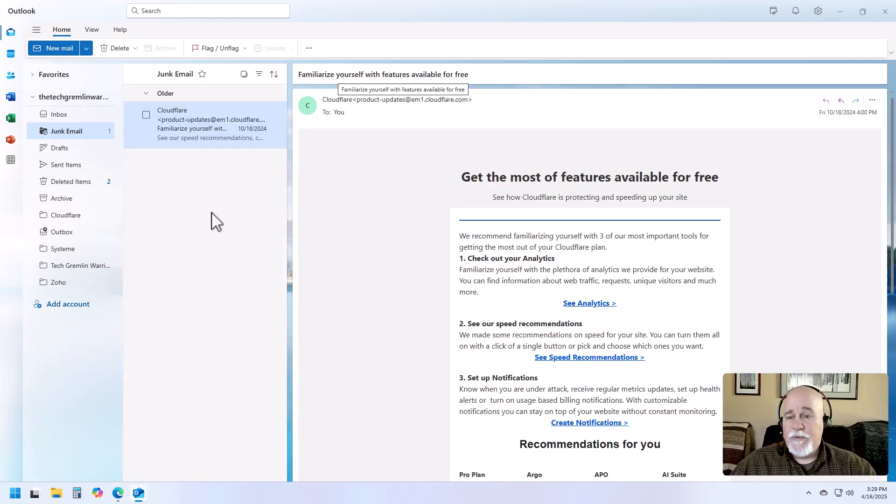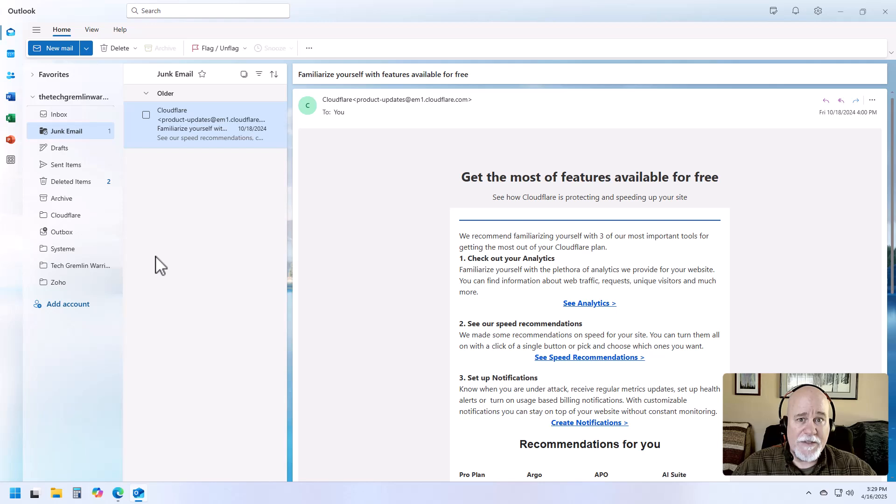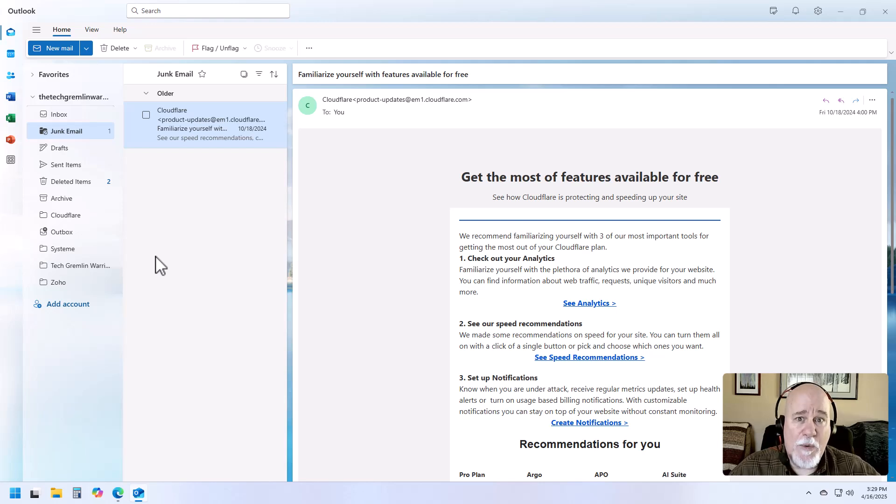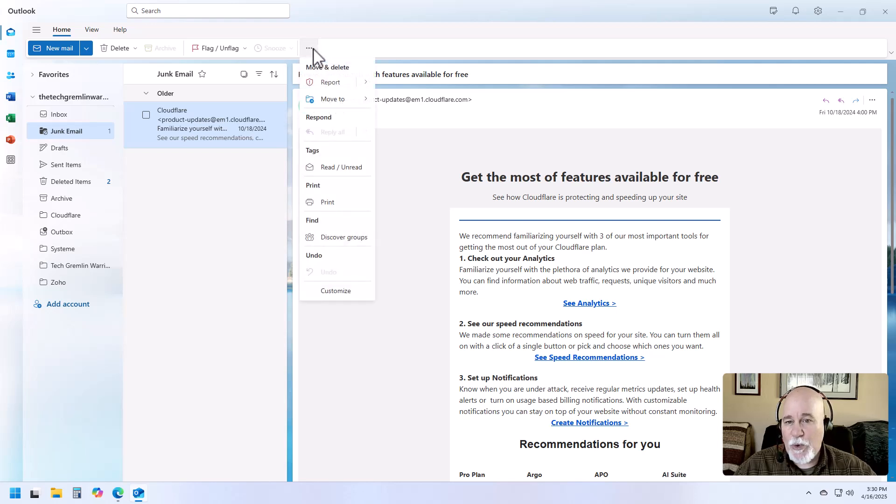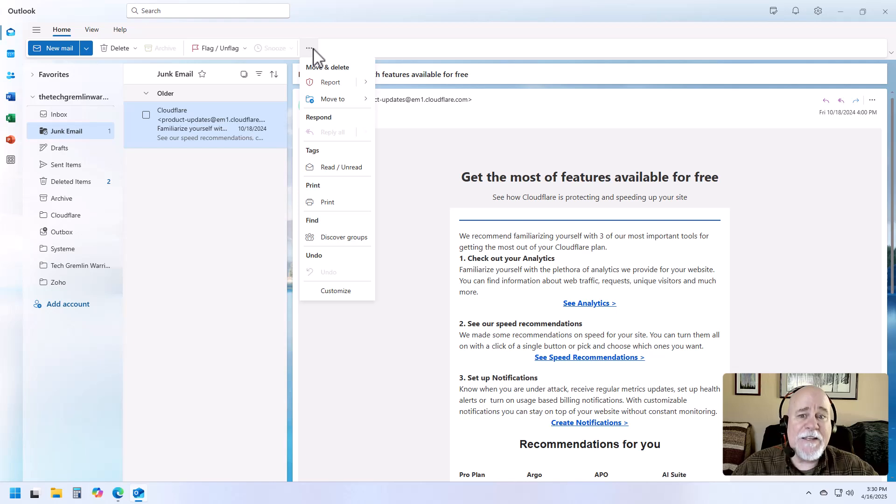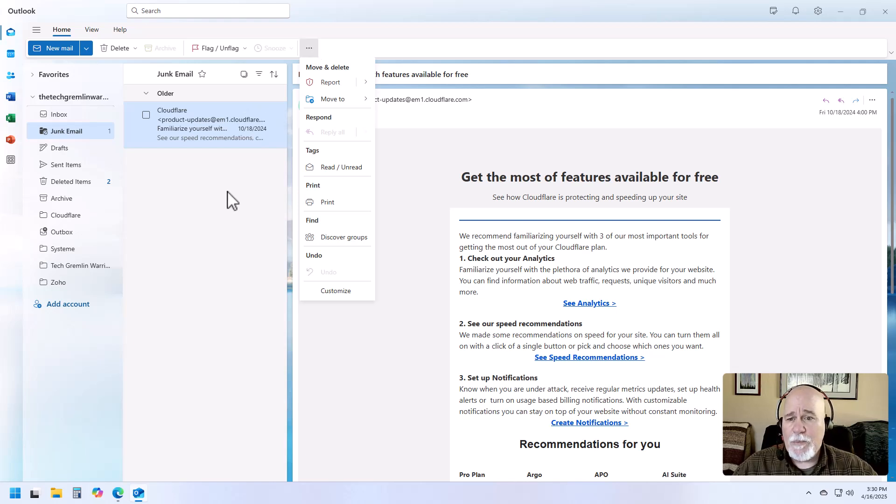So we've got our junk email here that we want to say is safe. Now you would think that again, there'd be a button up here, but there's not. There's this settings options here, and if we go to more options, there's nothing here for marking this as safe. So I'm going to click out.